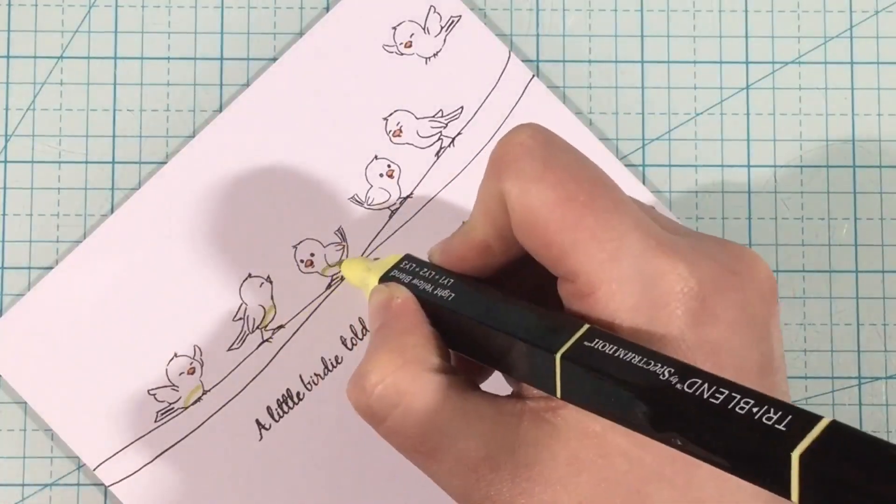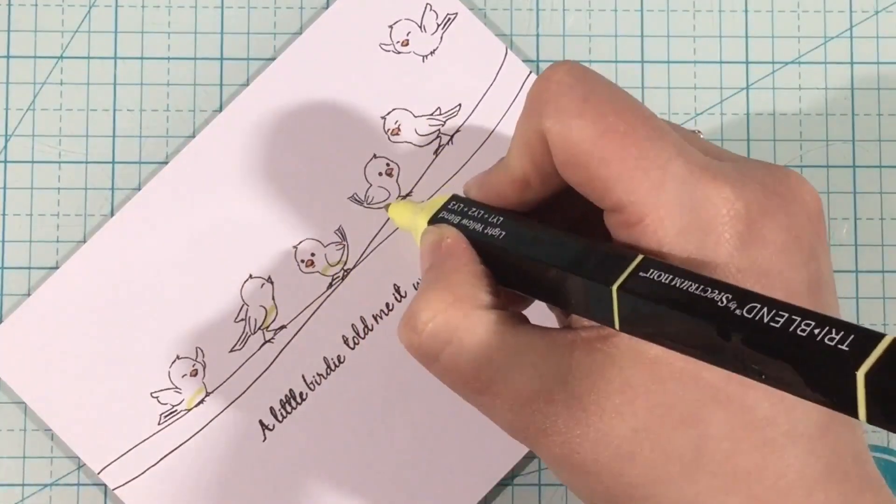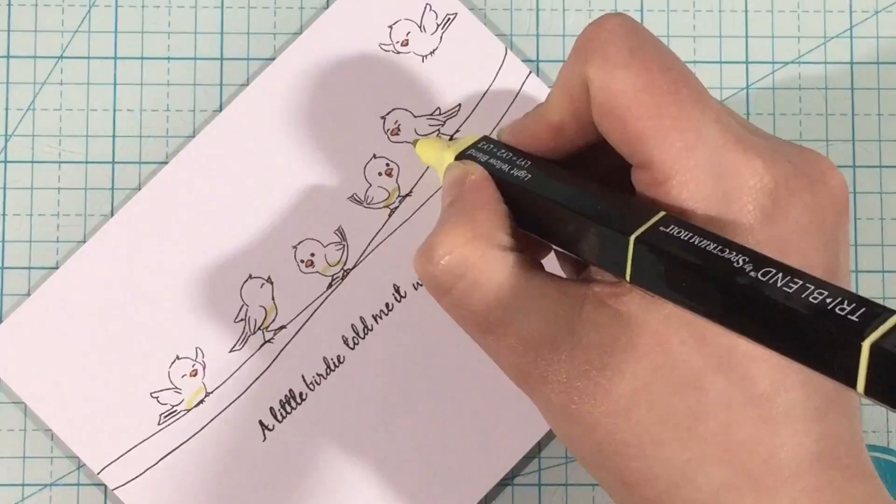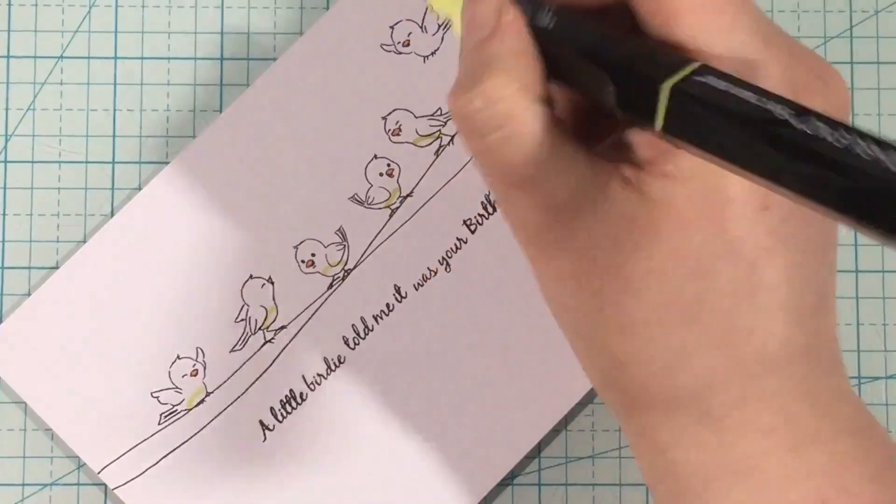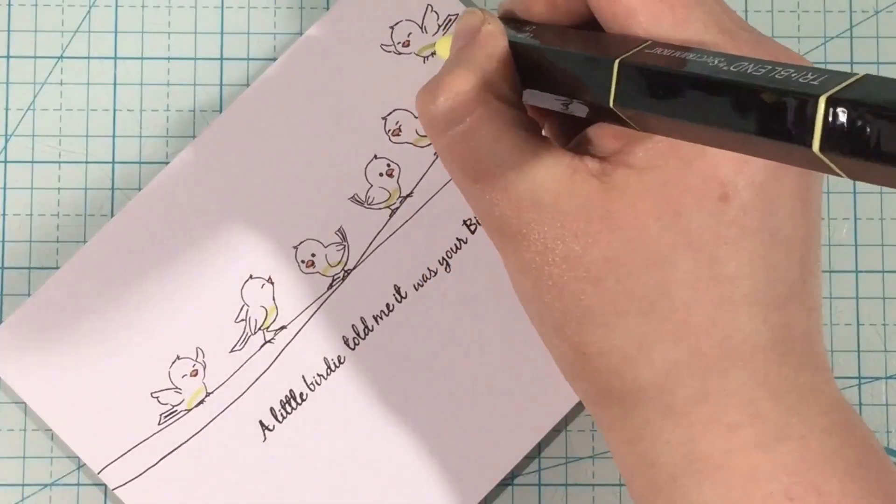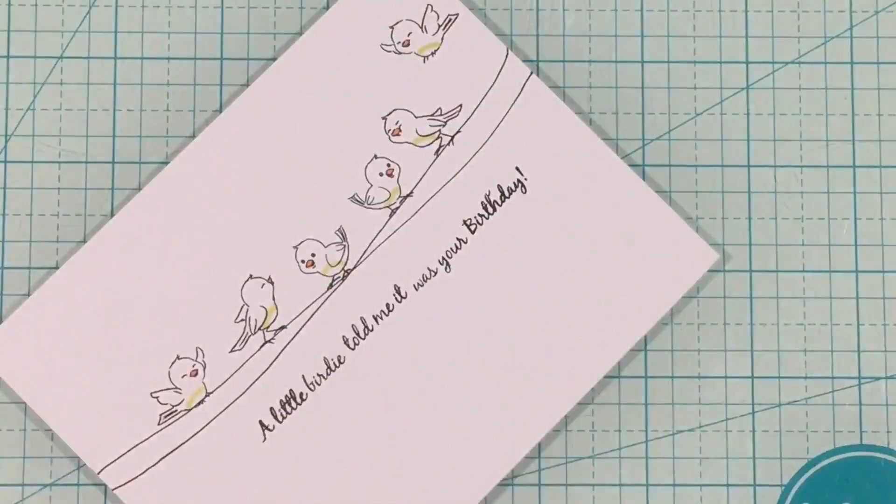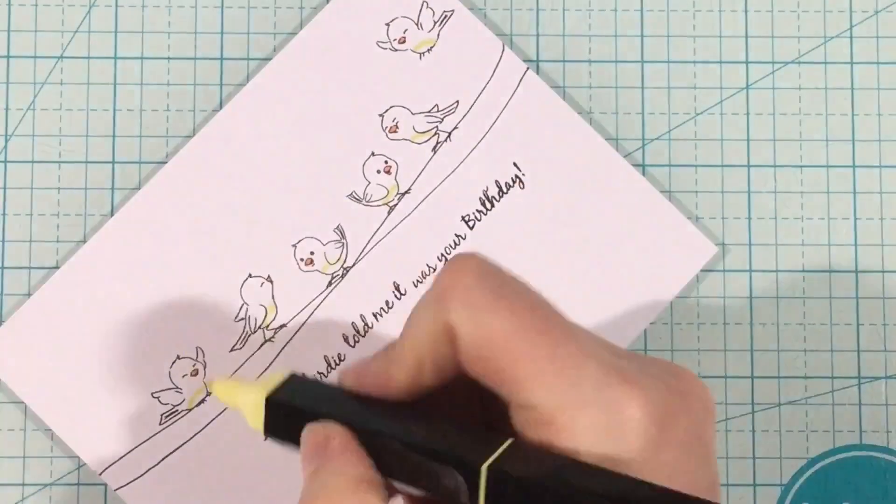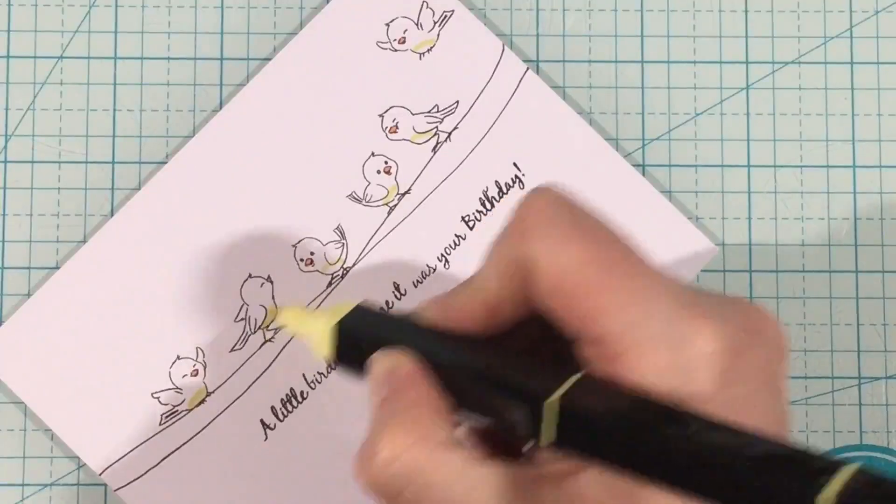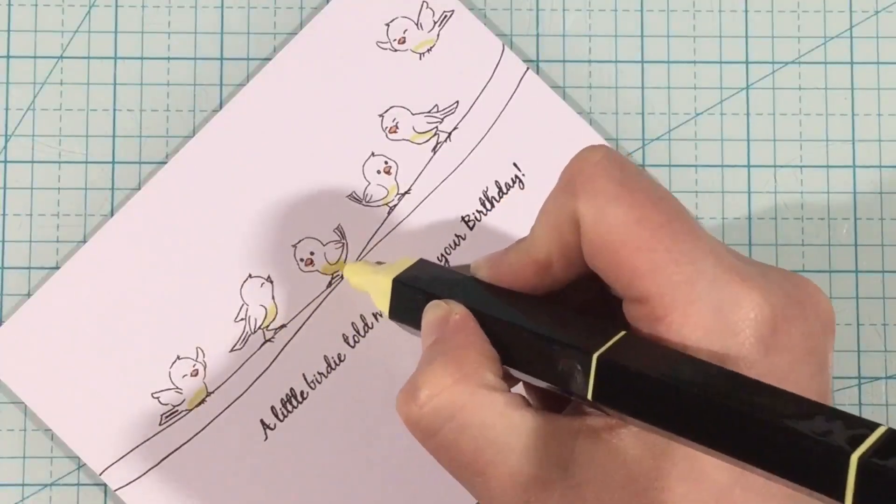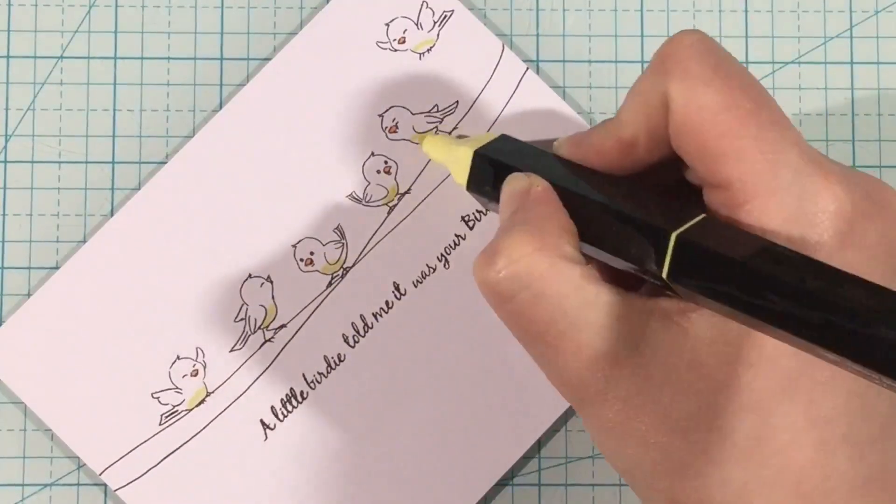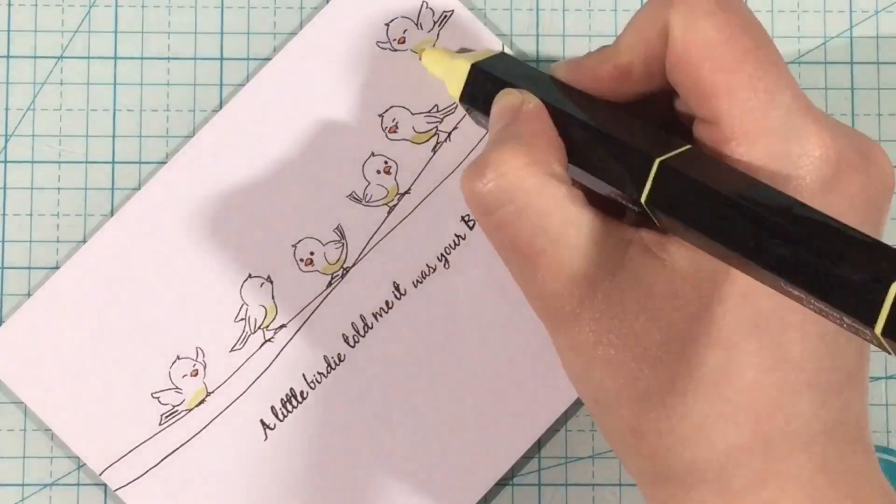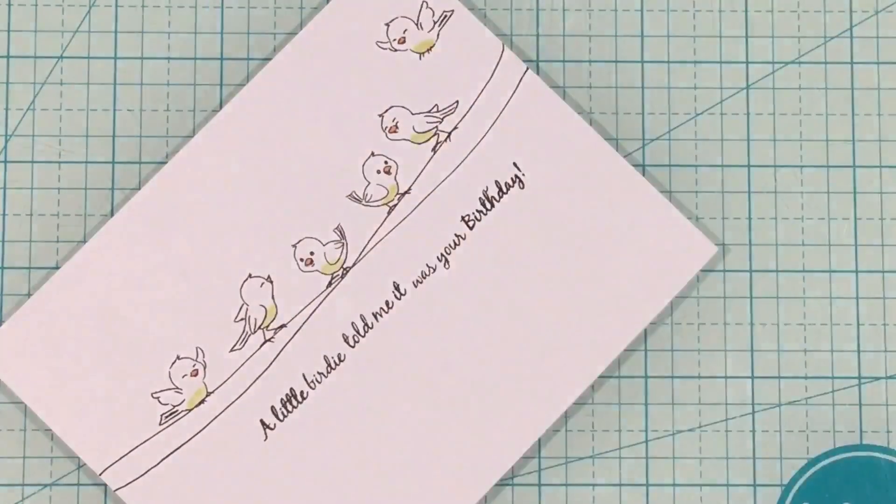You saw me pull out the Citrus Blend at first, and I actually switched over to the Light Yellow. I thought I would like that one better. So I started with the dark and just kind of drew a curved line so that I could have just some little color on their bellies. And then I just colored in with the light.